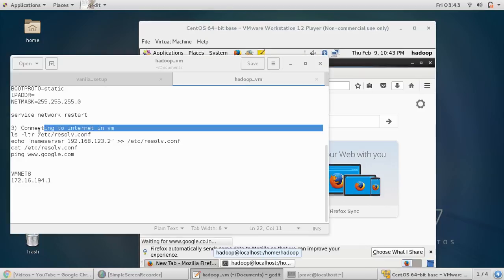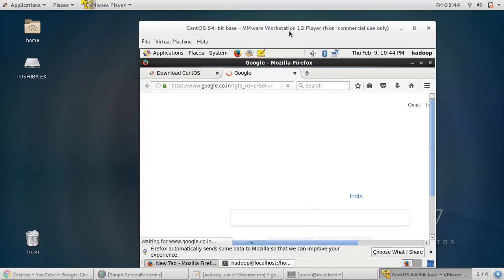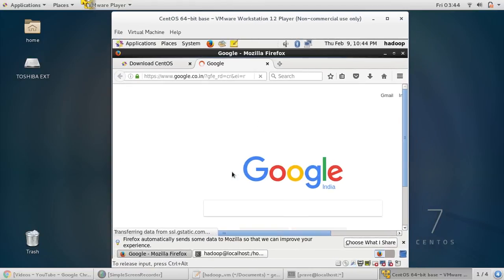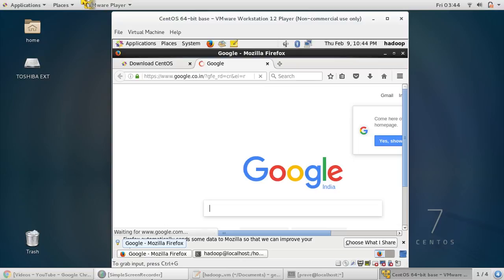This step I will provide in the comment section. You can find it from there and now you can see that your Google is working. Thanks for watching. If you like this video, please click on the like button. For more videos like this, please subscribe.